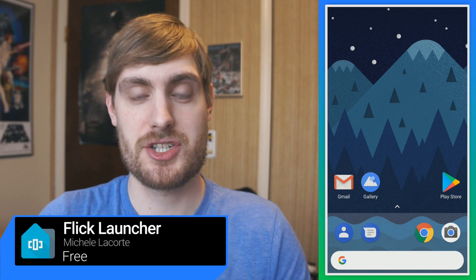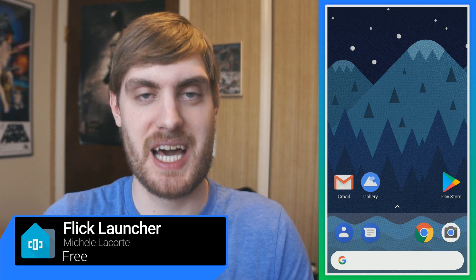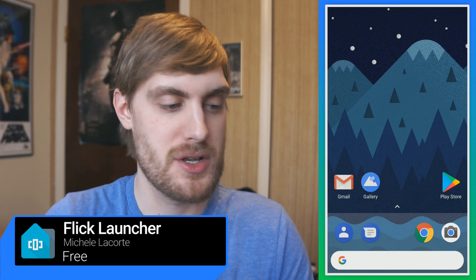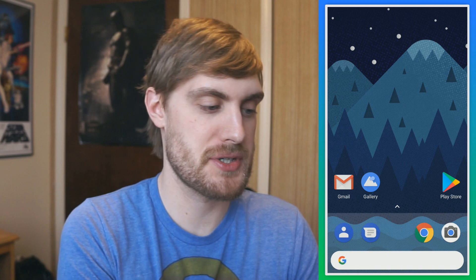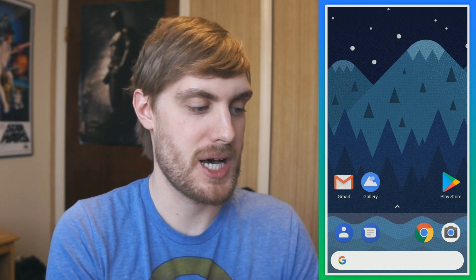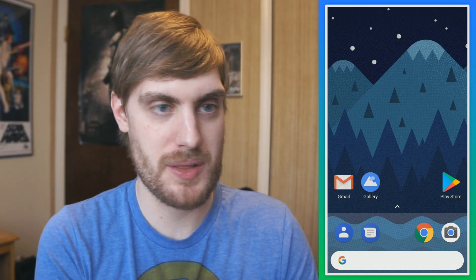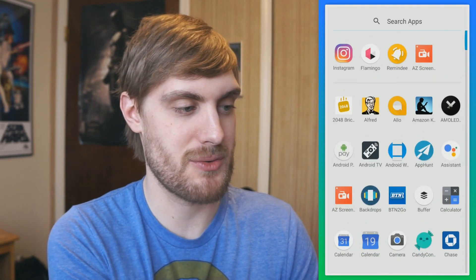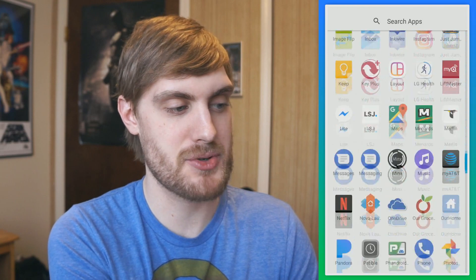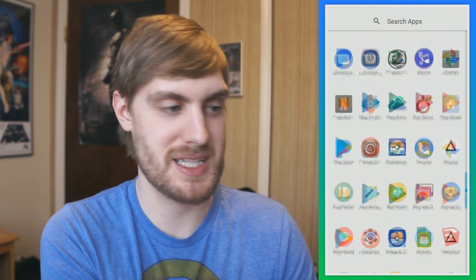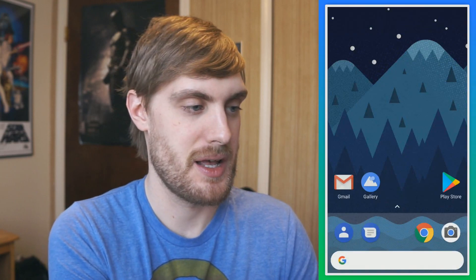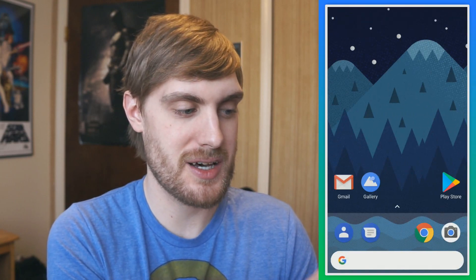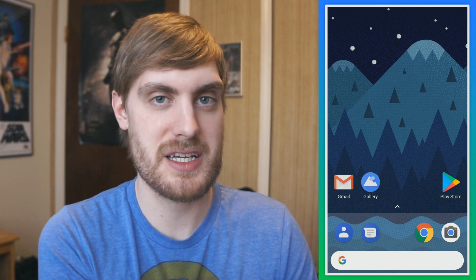Flick Launcher is a super simple launcher that's kind of based on the Pixel Launcher. You can see my home screen right here. I've got a search bar on the bottom, and a slide-up dock that reveals the app drawer, which is in a list. That's basically the general idea.